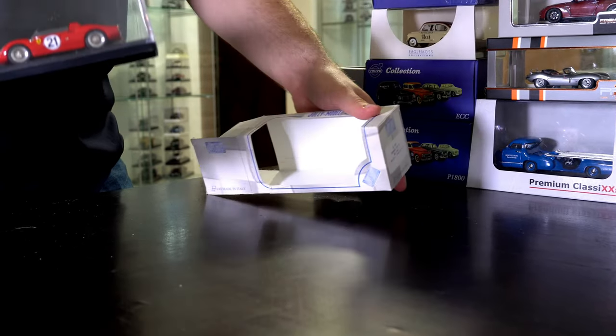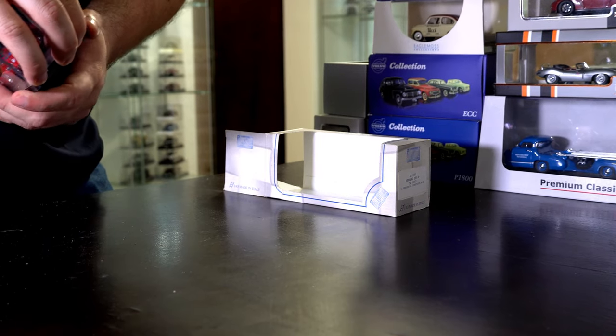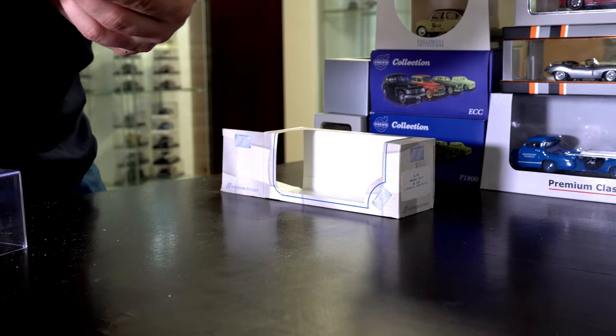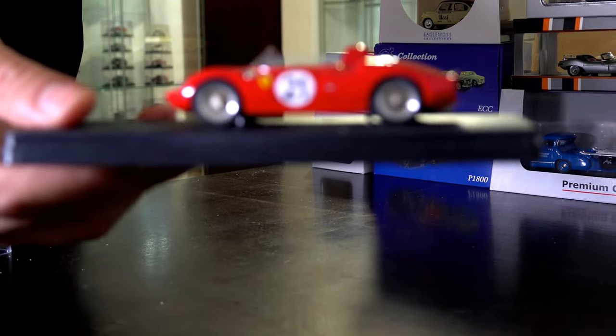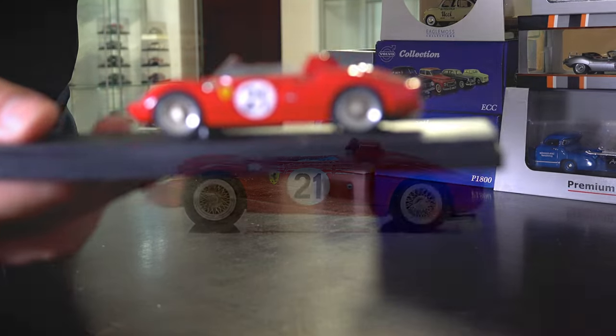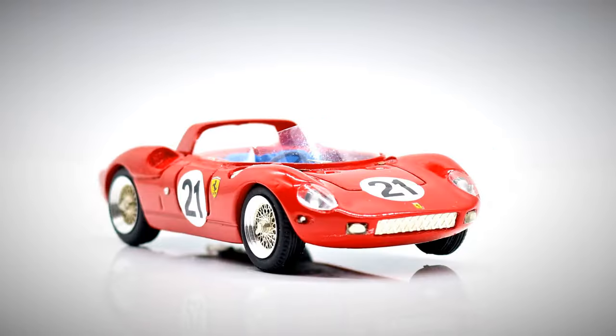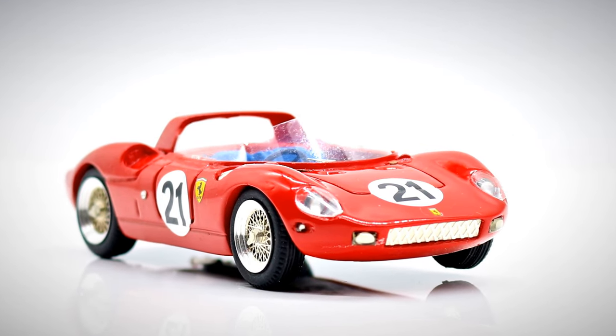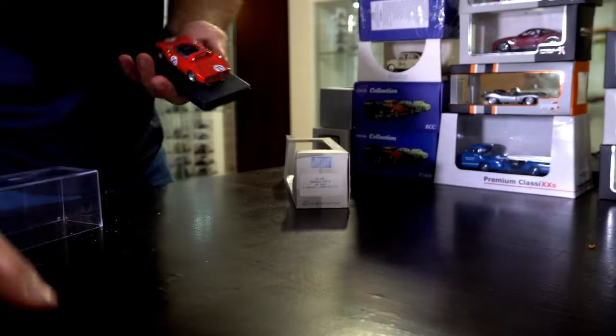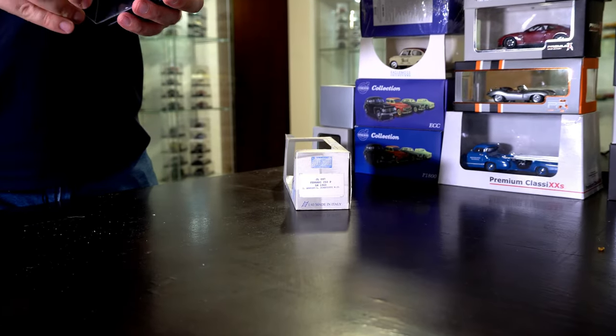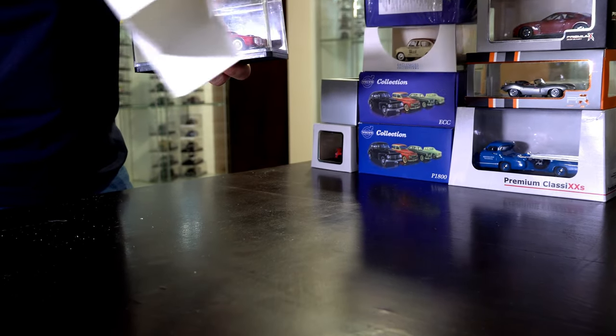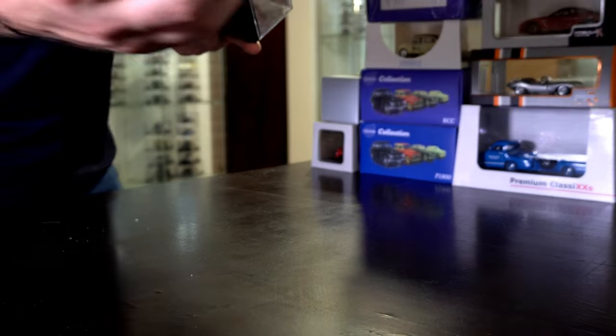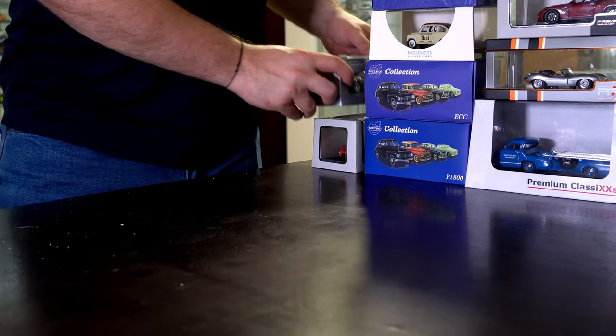The next one is also a Ferrari. This Ferrari actually won Le Mans, if I'm not mistaken. It's the Ferrari 250P that won Le Mans in '63. Not a premium model, but the details are still nice. I'm happy with this. It was made by Jolly Model, an Italian brand. It is nice to have a model that is made in Italy and not in China like almost all models are made these days.